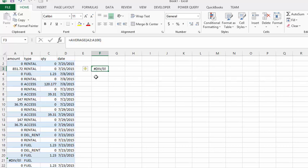So in this circumstance, this is when you would use aggregate. Aggregate allows you to pick out a number of functions and lets you select whether you'd like to ignore errors, ignore hidden rows, or ignore subtotals.